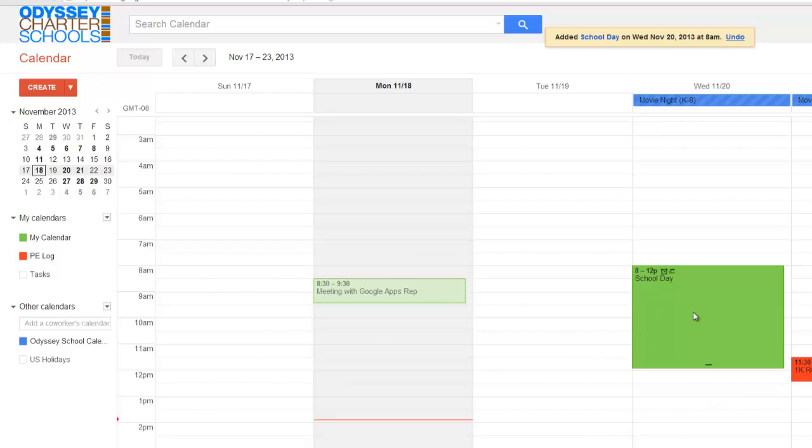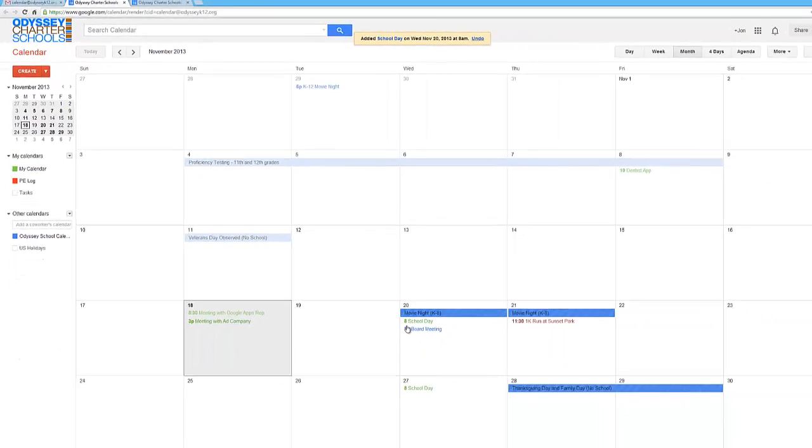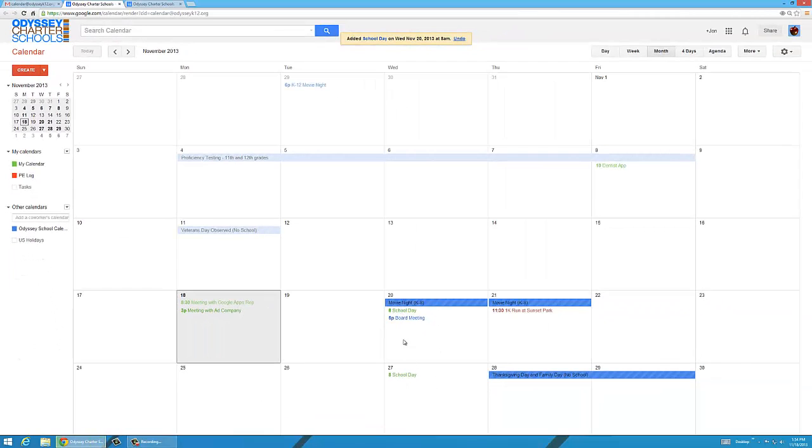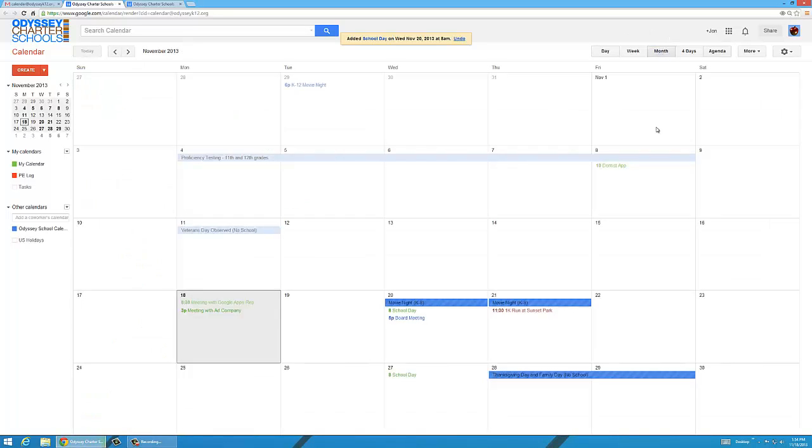And you'll see it pop up here. But if we go to the month view, you'll see it continues. It continues. If you click agenda, you can see the school day pops up once a week. Okay, let's go back to a month long view.